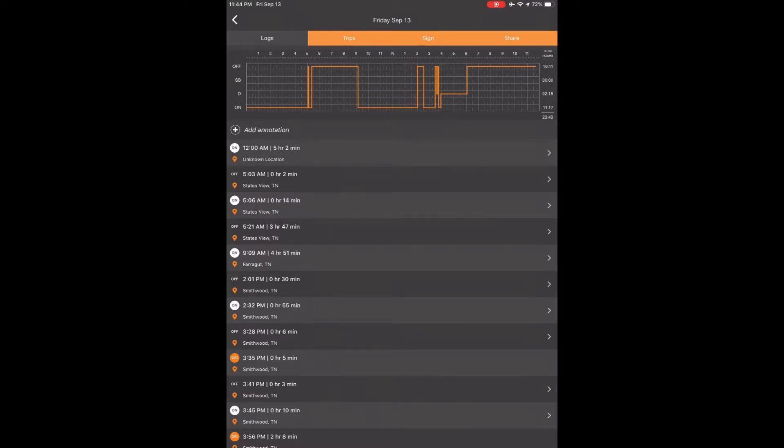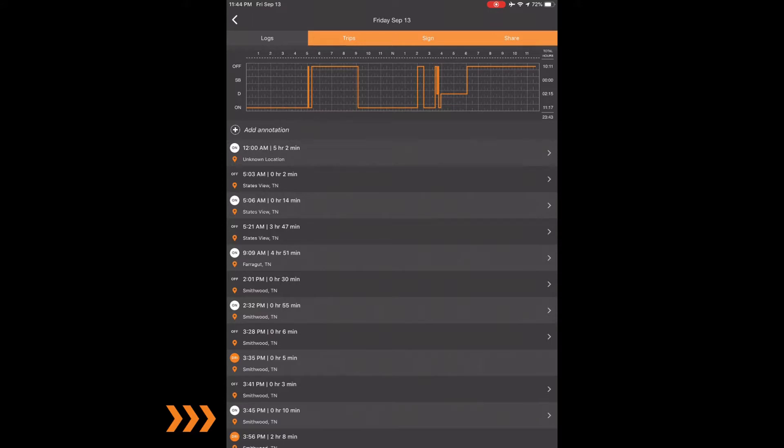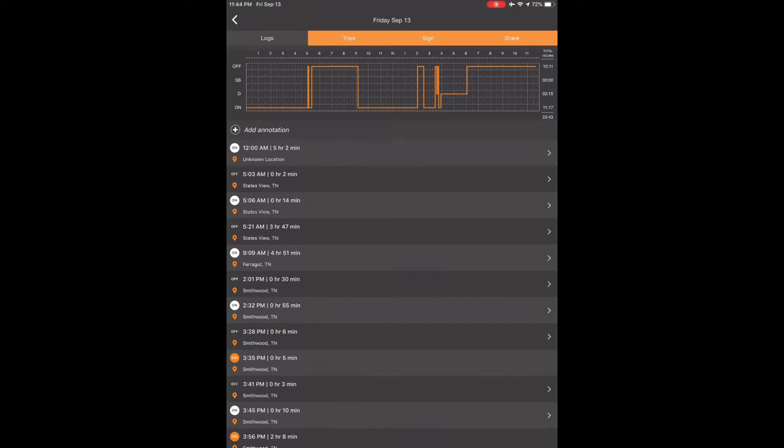Below the graph you will see each duty status for the day listed from the oldest at the top to the most recent at the bottom. If you look on the right side of the page, the transactions that have the arrows are the ones that can be changed. Notice the driving status line does not have an arrow. Choose the status you want to change. Touch the top status that says on duty starting at midnight.